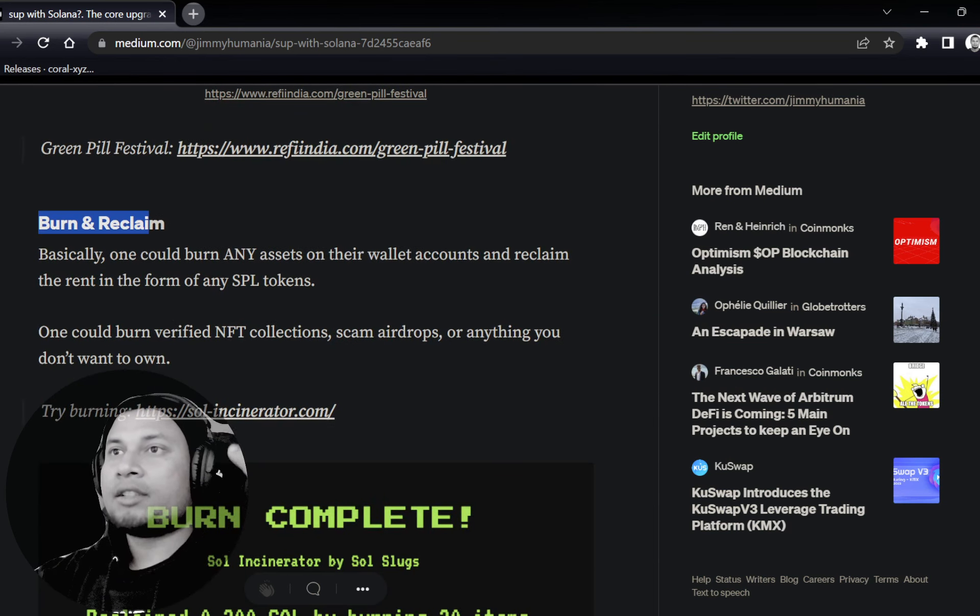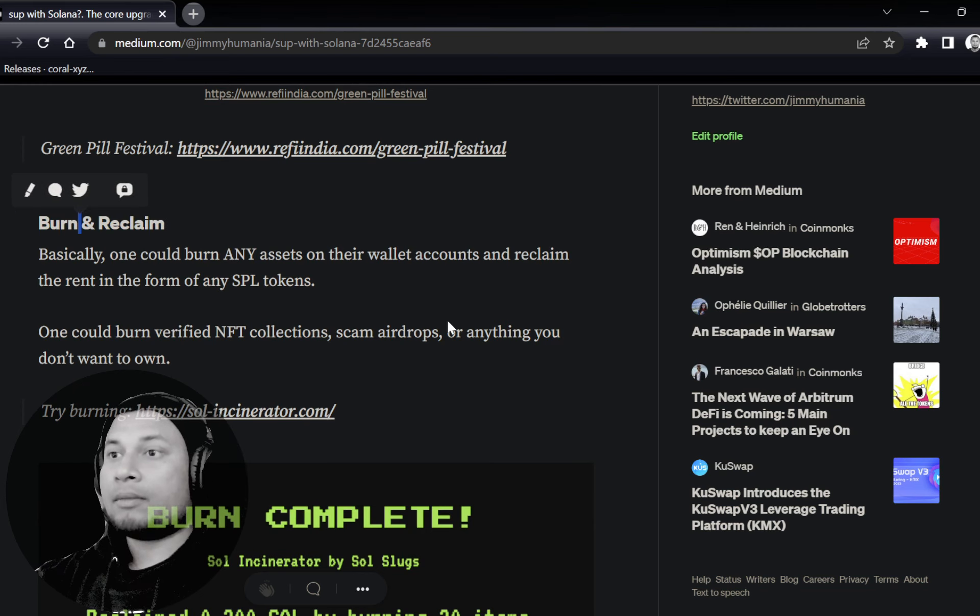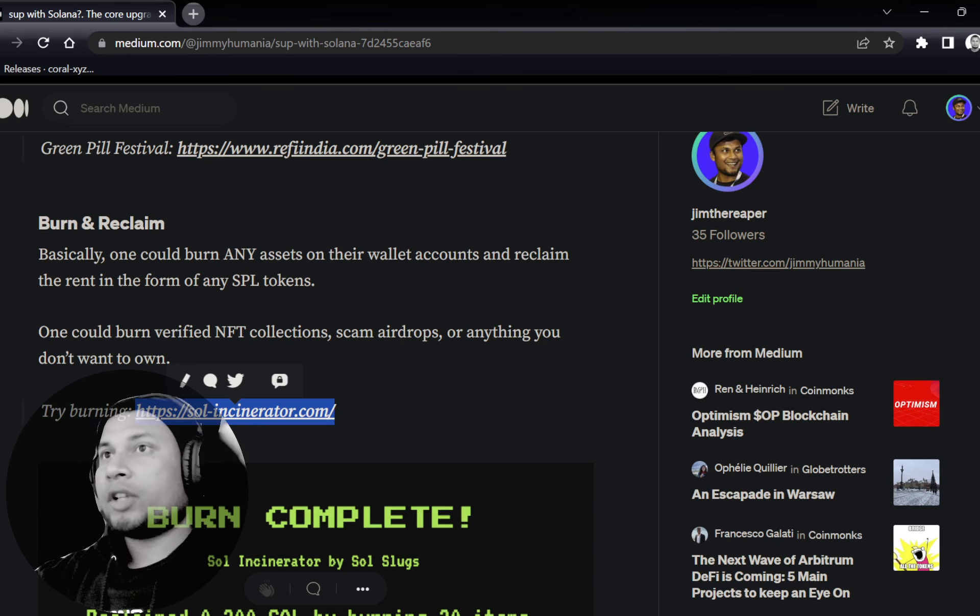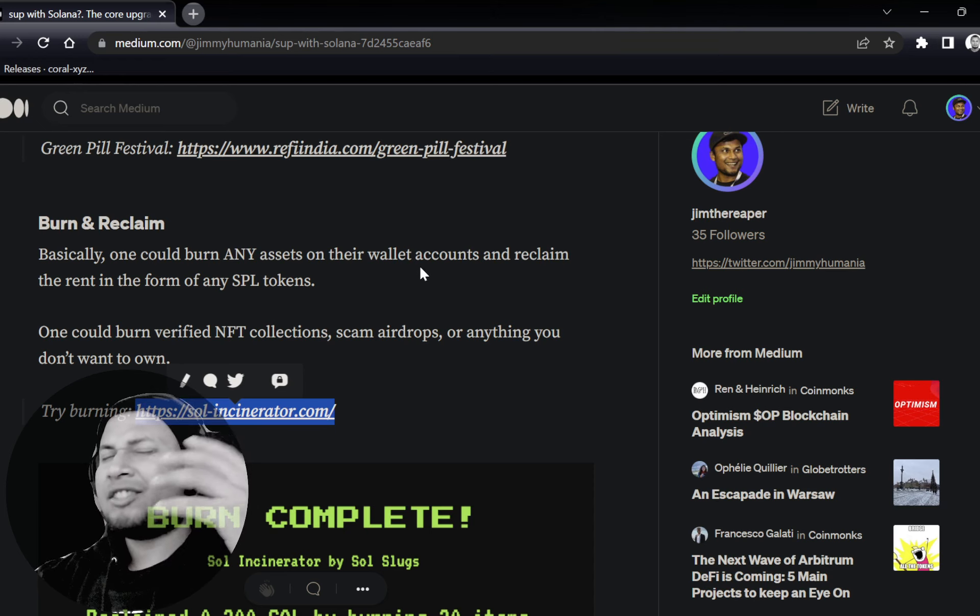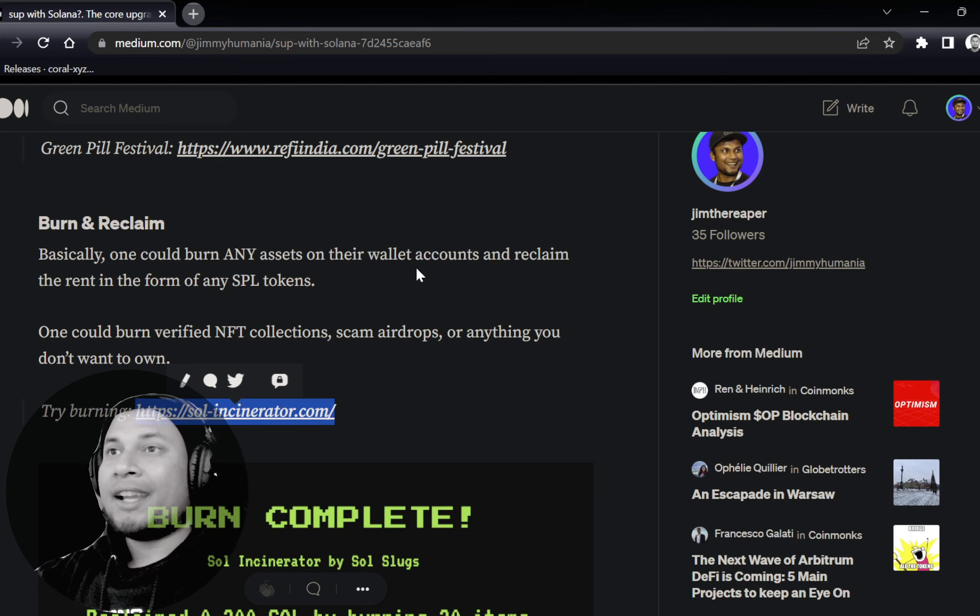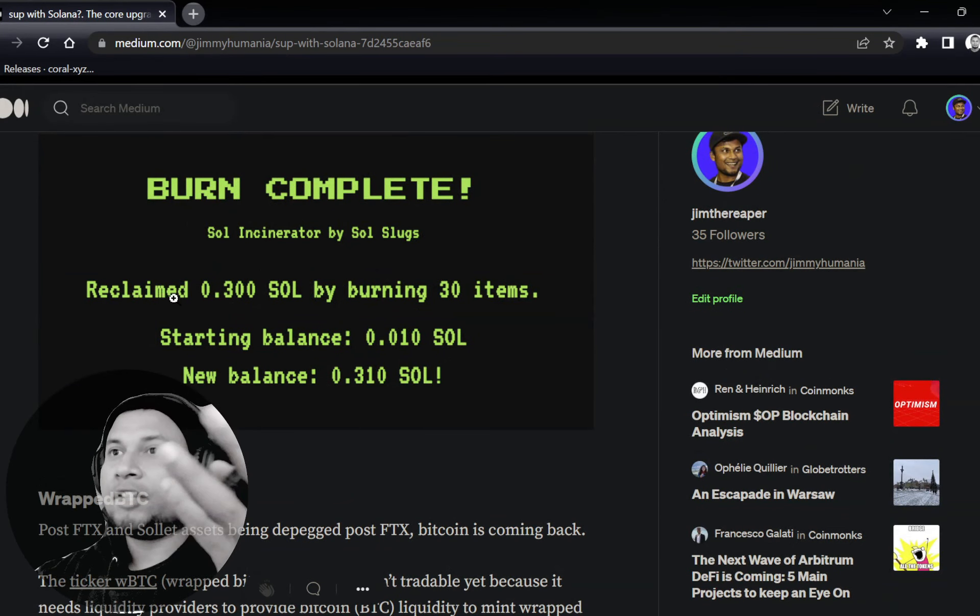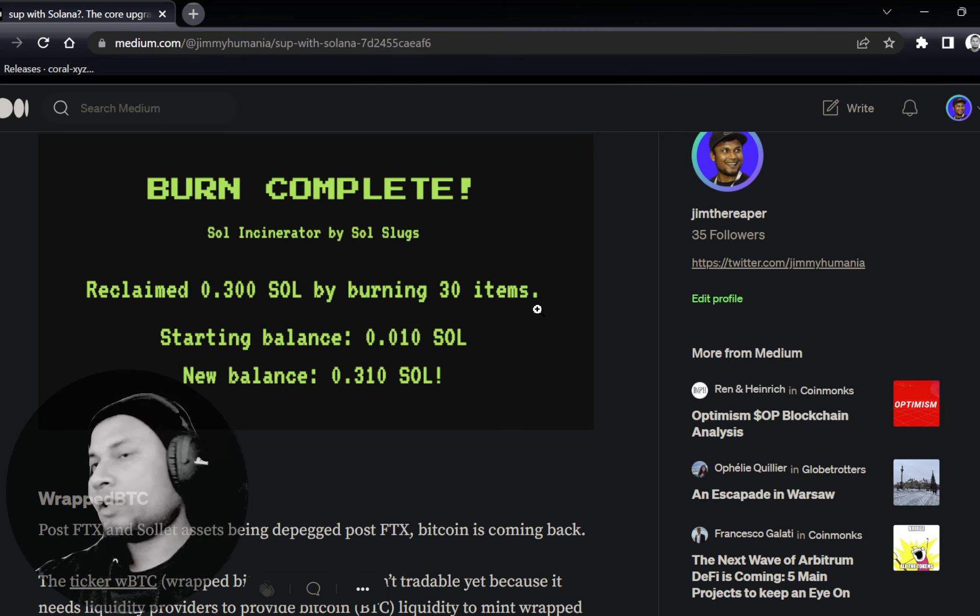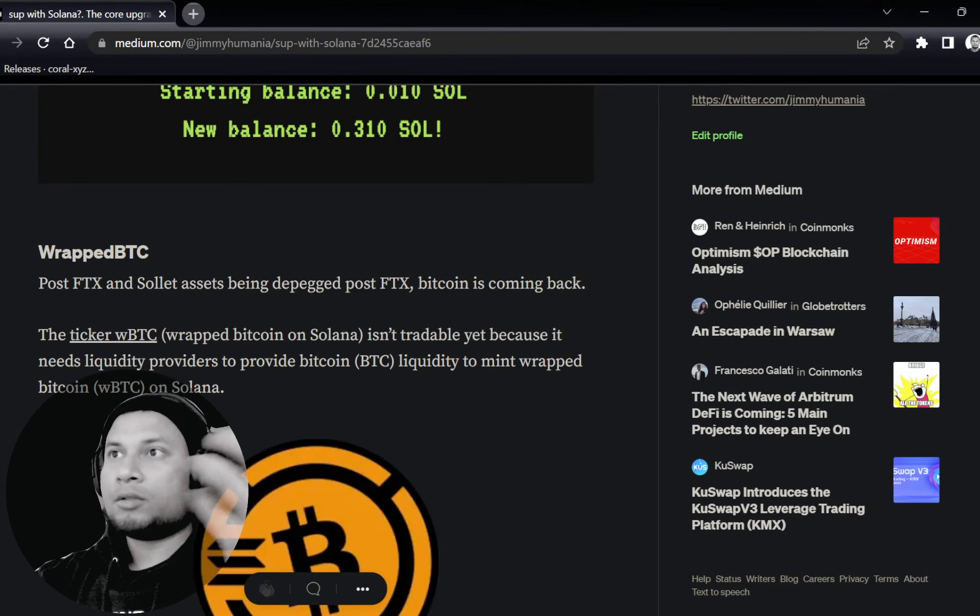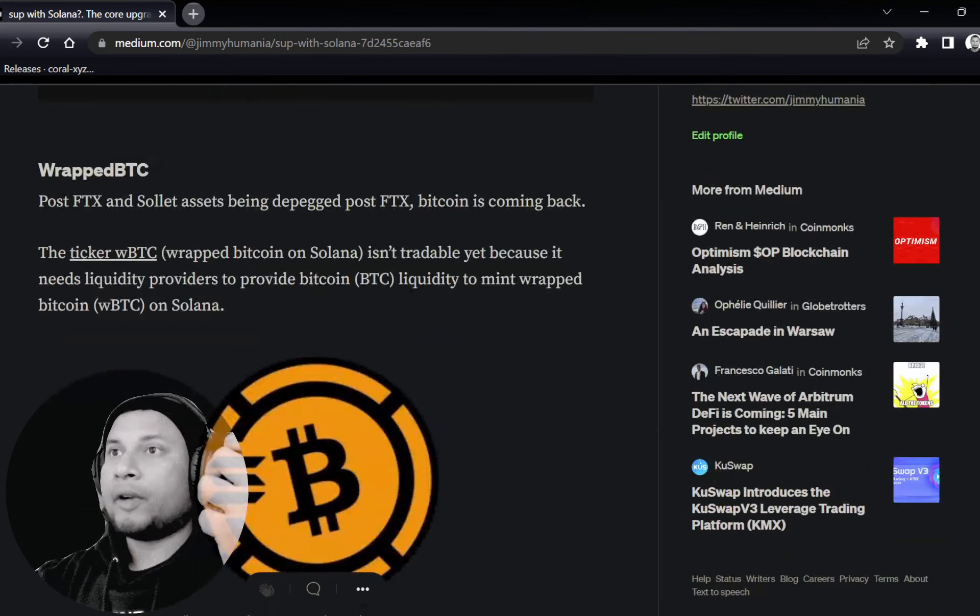You can burn and reclaim some of the rent. Sol Incinerator is a dApp or a platform or a solution which allows you to burn any sort of assets and recover some of the rent. In the sense, if you have a scam token or scam NFT just airdropped to you randomly, you can burn all of them, and you can get some Sol back. As you see over here, reclaim 0.300 Sol by burning 30 different items. You can burn one, two, hundred, whatever you want, and you can get some Sol back, or any other SPL token also is supported currently on Sol Incinerator.